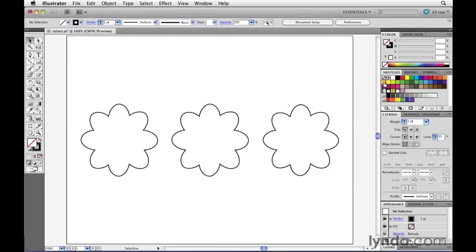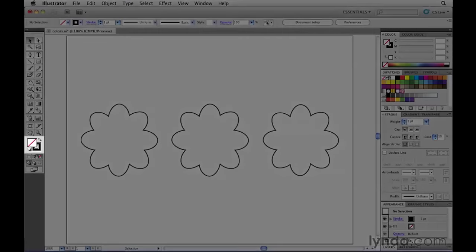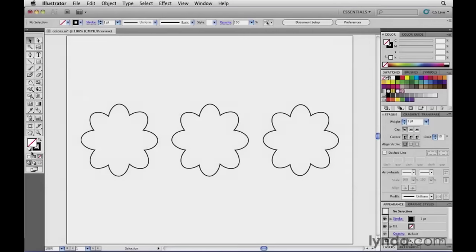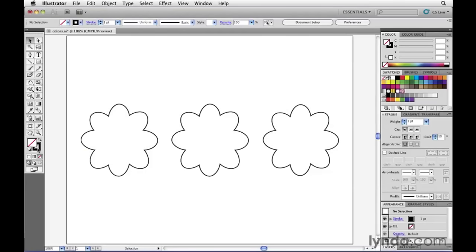Let's take a look at the tools panel down over here, and right here at the bottom part of it is something which we call the fill and stroke indicator. This big square here refers to the fill, while this other square here, which looks kind of like a box with a box inside of it, is the stroke indicator.